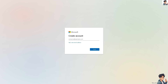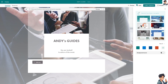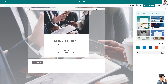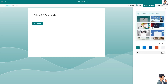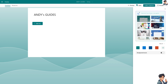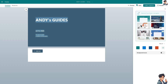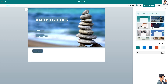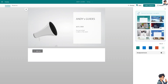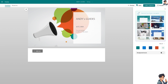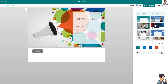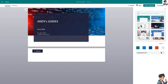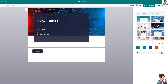Embedding videos on a SharePoint page allows you to share multimedia content directly within your site, enhancing communication and engagement. There are multiple ways for you to embed videos from various sources into a SharePoint page.